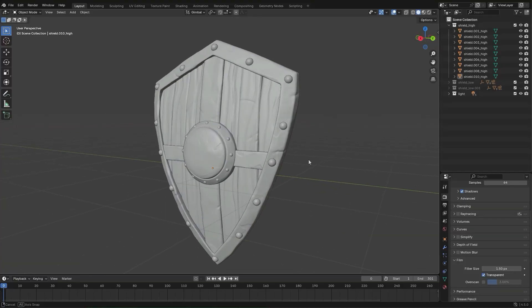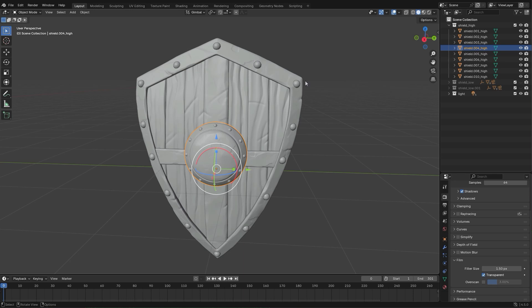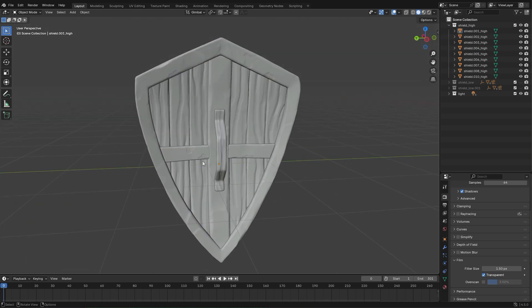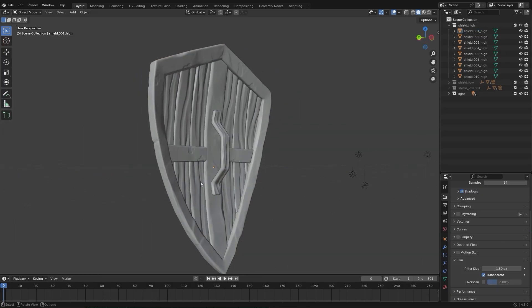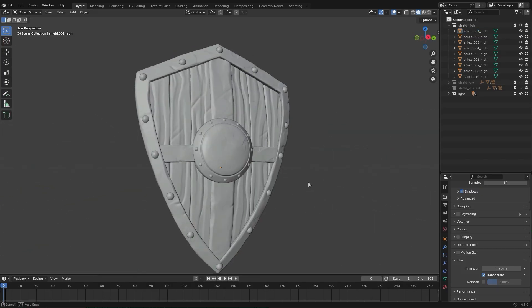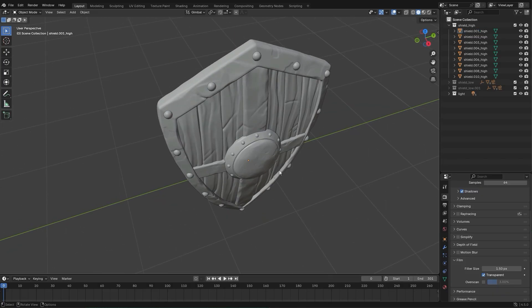Once the blockout feels solid, you move into the high poly modeling or sculpting. This is where all the fine details, bevels, and surface shapes are created. You don't worry about optimization yet. The goal here is to make the best looking version of the model possible.